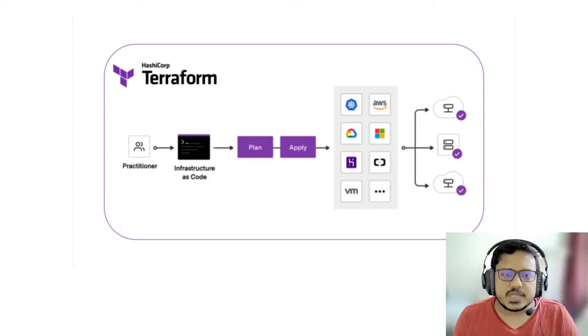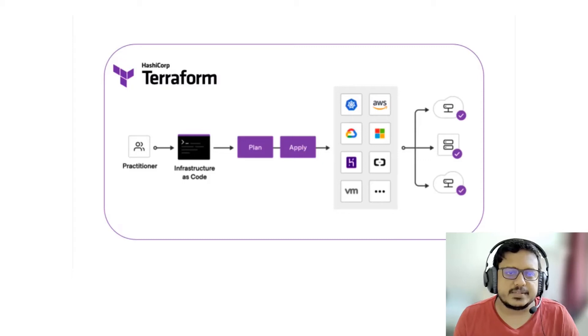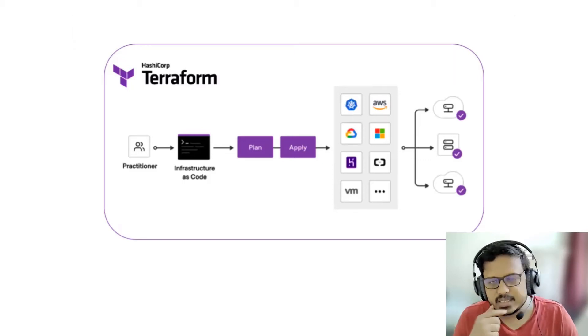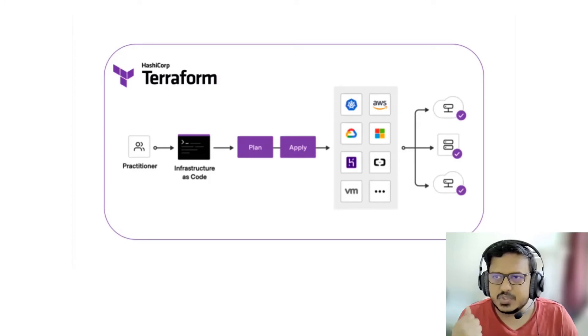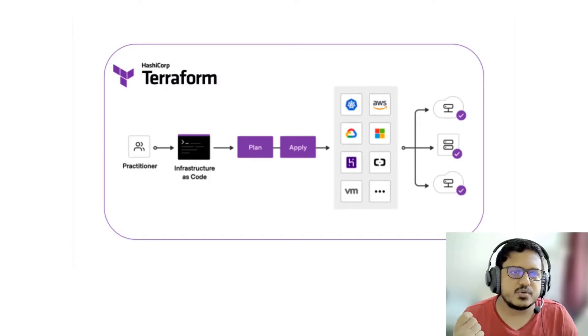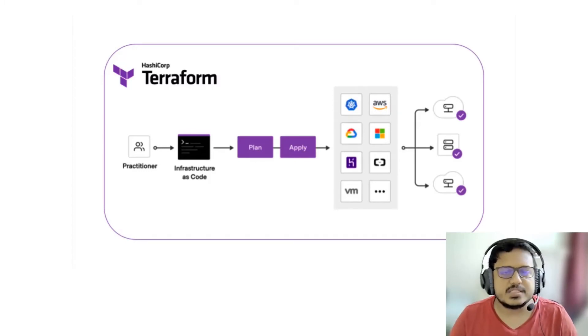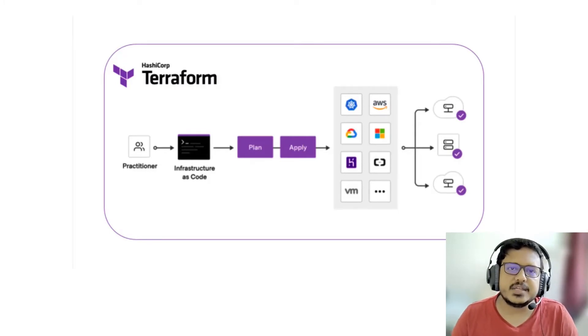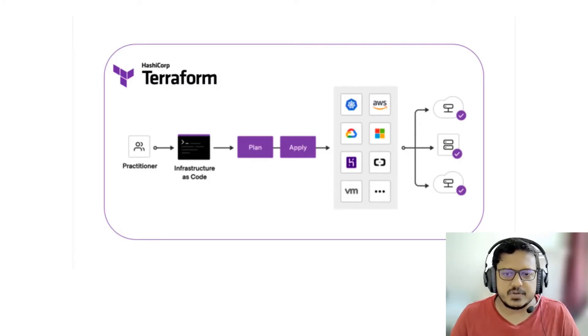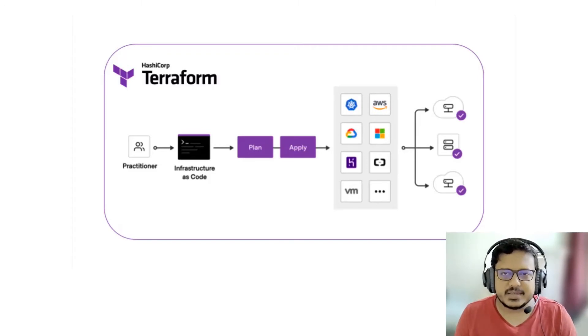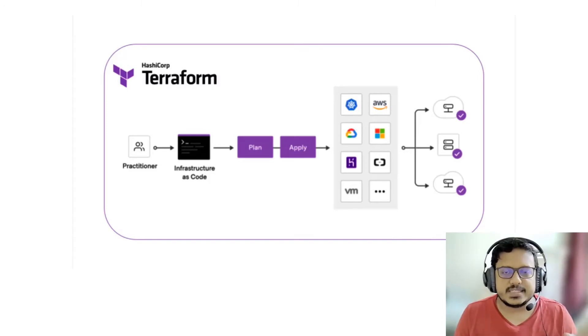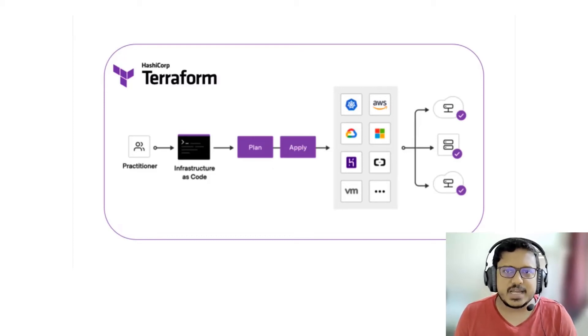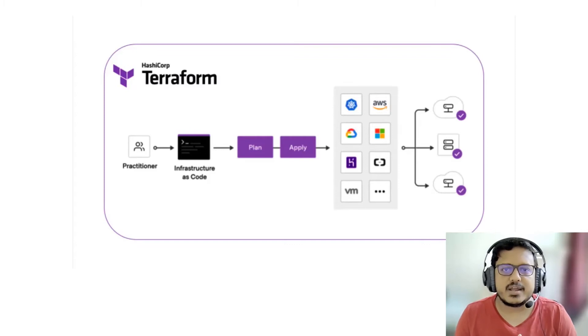So how do we do that and why do we need to do this? A couple of points come very quickly to mind. One is it allows you to quickly recreate the infrastructure. If your infrastructure goes down with Terraform you can quickly recreate it. Existing infra which was not under Terraform needs to come into that because without that your entire architecture might be incomplete.